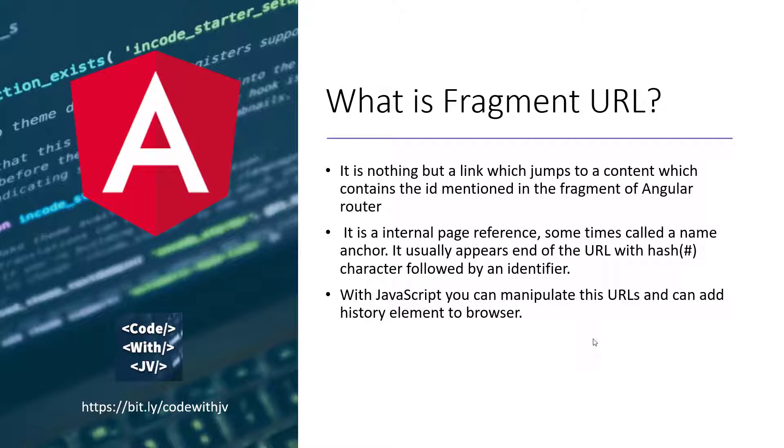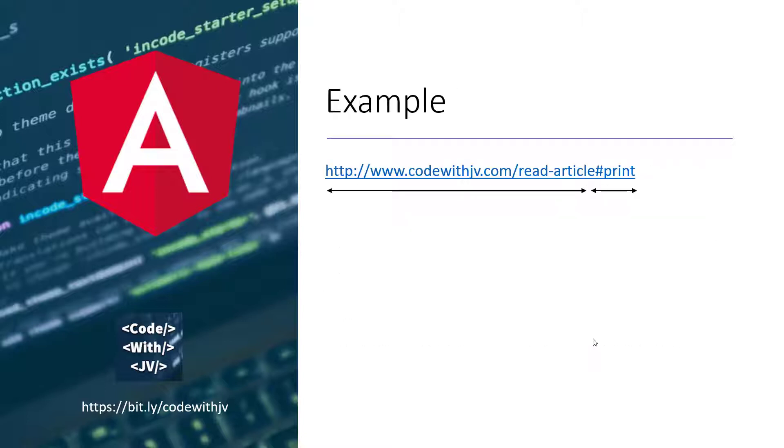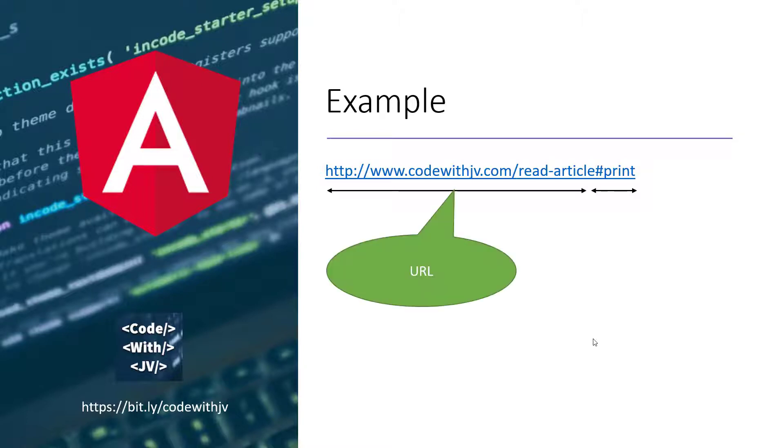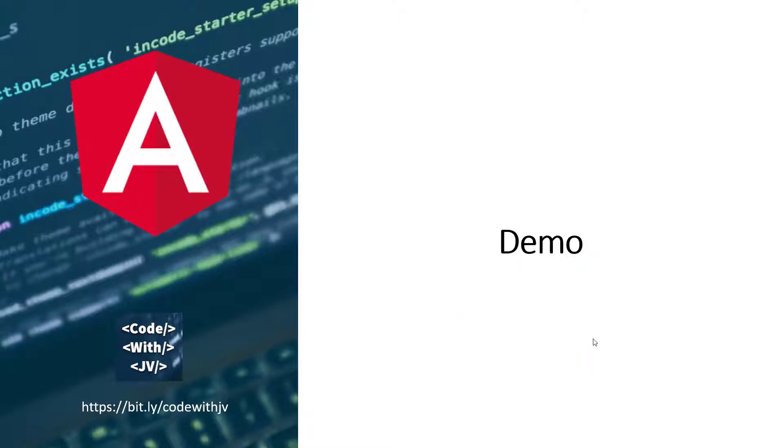We are going to see that also in the demo. As I said, it will jump to the particular hash or the ID which has the same string as the URL. So here is the example: there is a URL called https codewithj.com/read article and then we have a fragment called print. So now how we can achieve this kind of functionality with Angular.